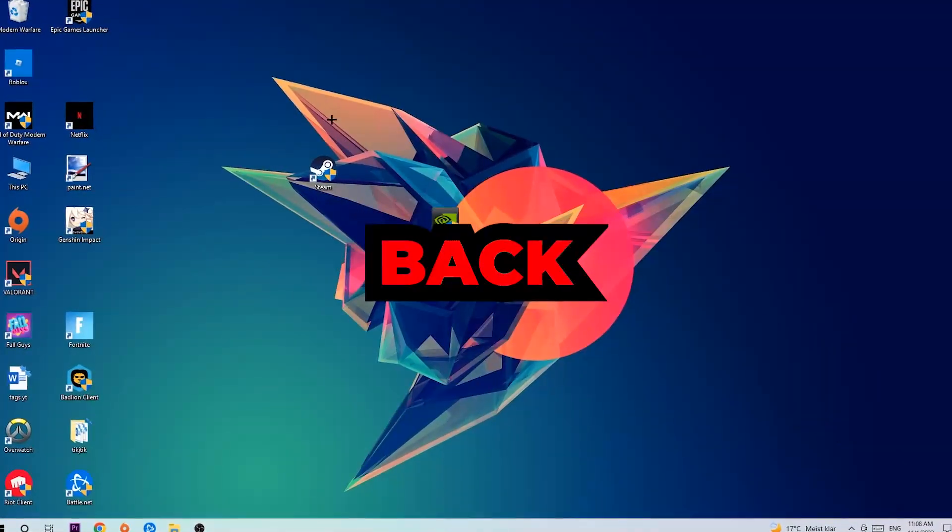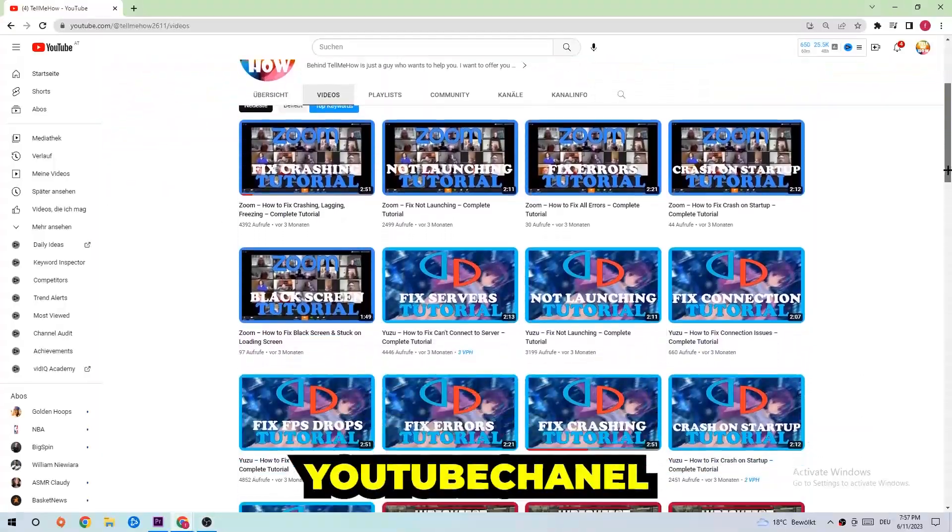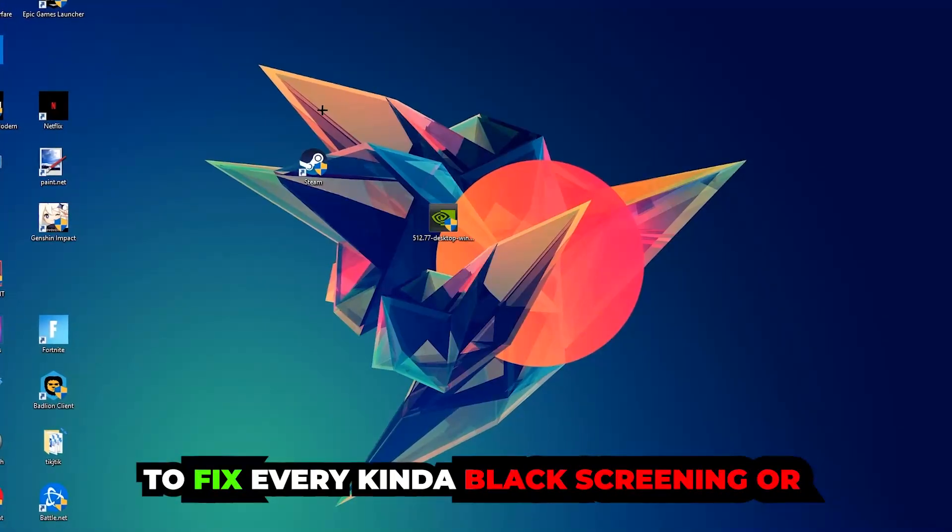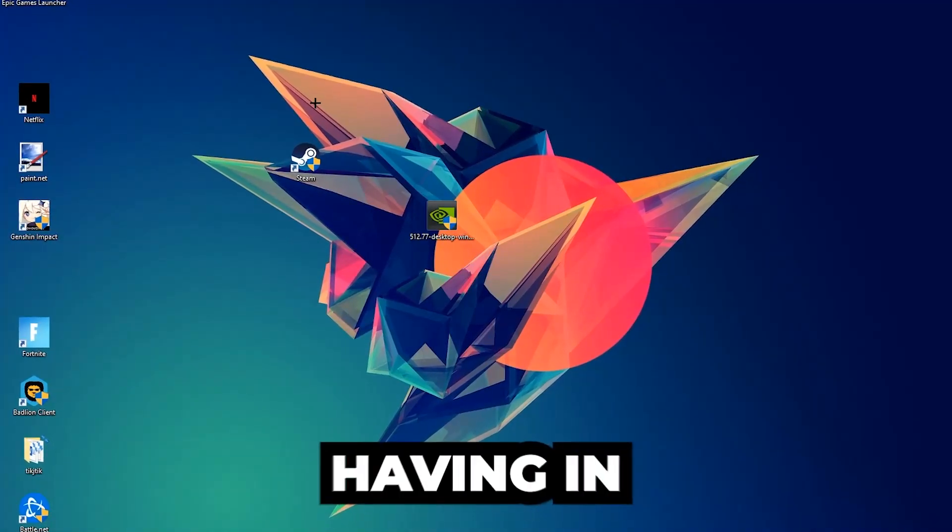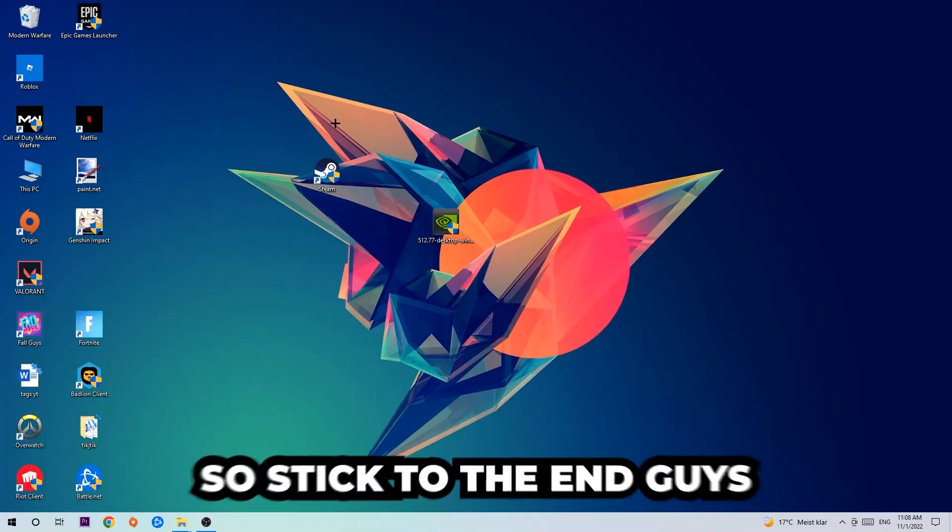What's up guys and welcome back to another video on my YouTube channel. Today I'm going to tell you how to fix every kind of black screening or stuck on loading screen issue you're currently having in Adobe Audition.